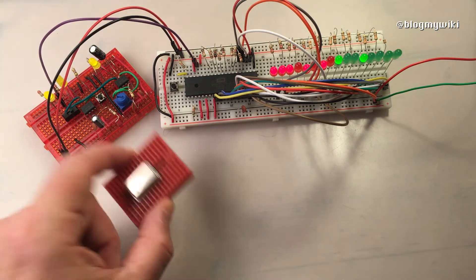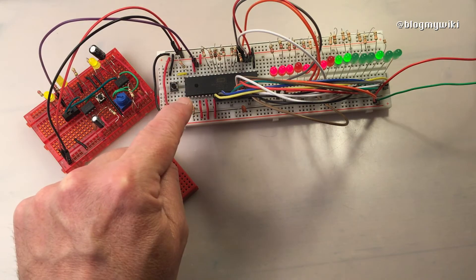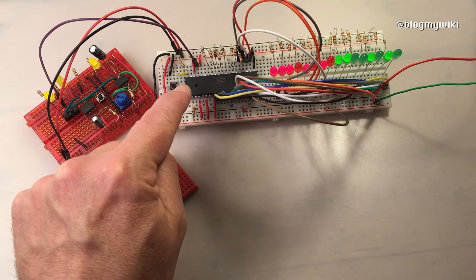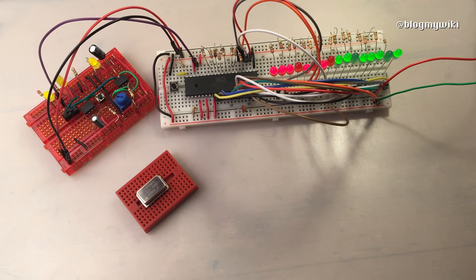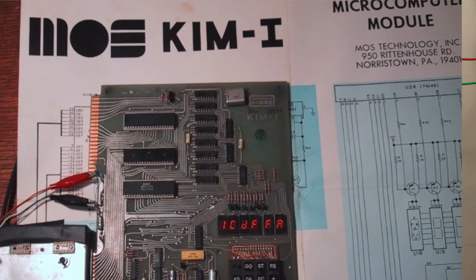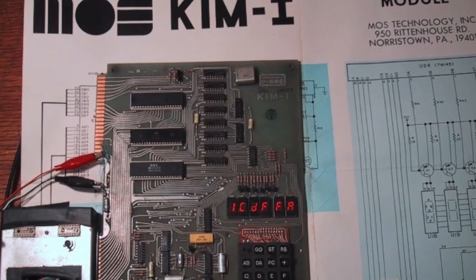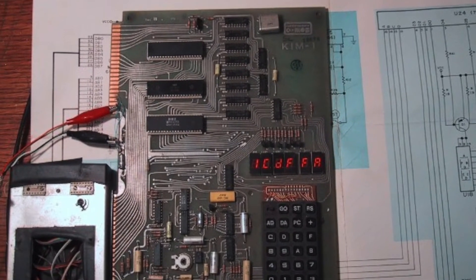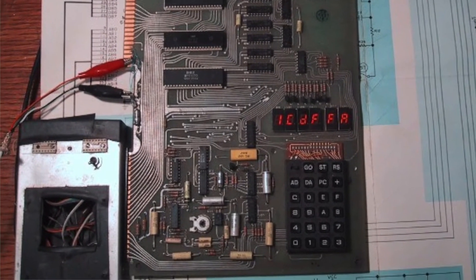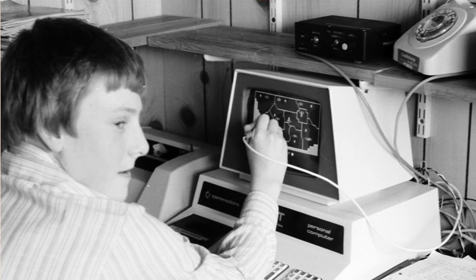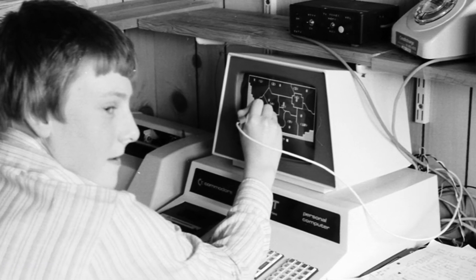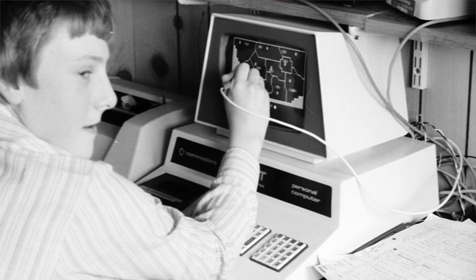I was attracted to doing this project because it uses a 6502 processor. The first computer I ever used, the KIM-1 single board computer, was a development kit based around the 6502. The next computer I spent a lot of time using was the Commodore PET.